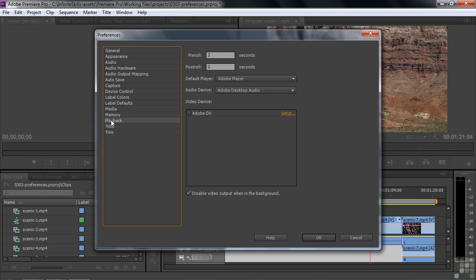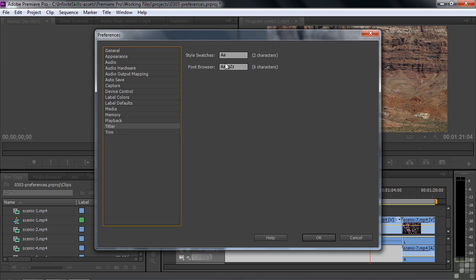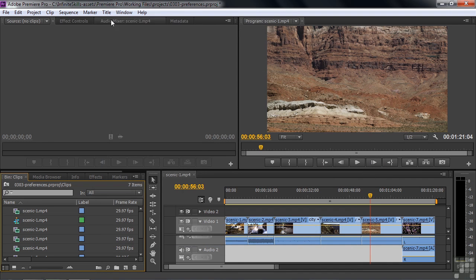Playback is if I connect a separate monitor as opposed to just the computer monitor. Titler talks about these little swatches that you see inside the Titler. There's a style swatch and a font browser swatch. Let me just show you what they're talking about here.